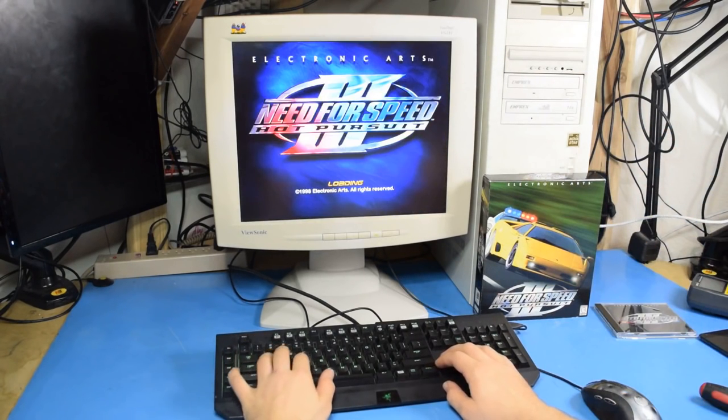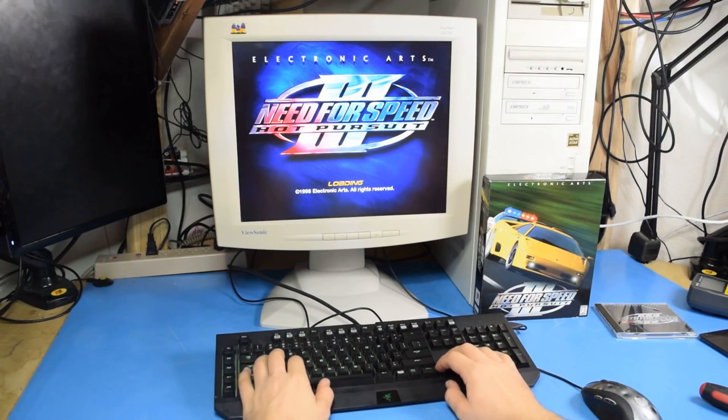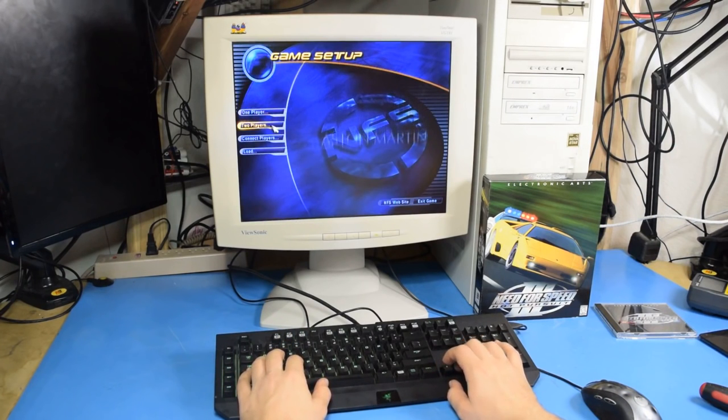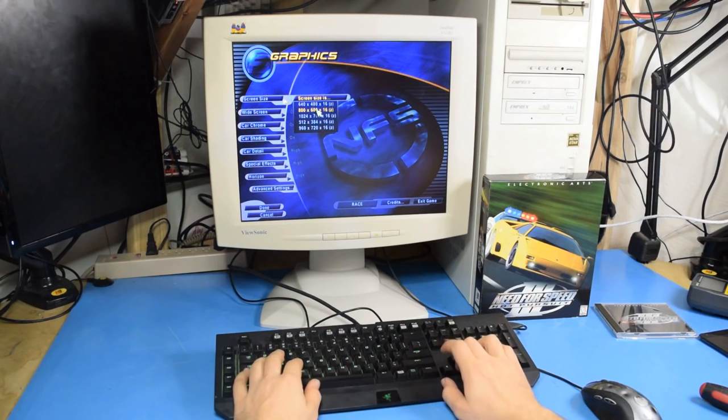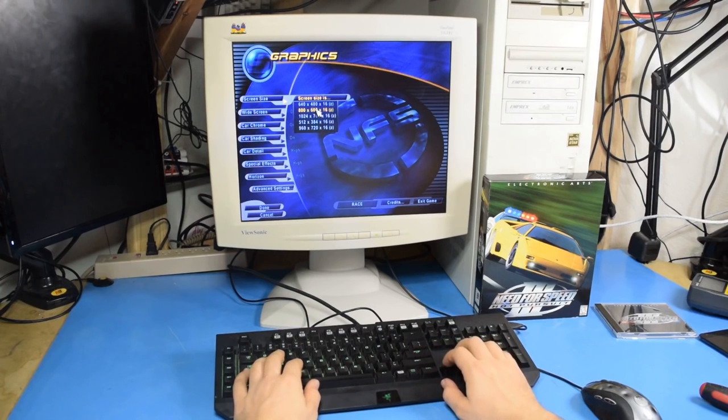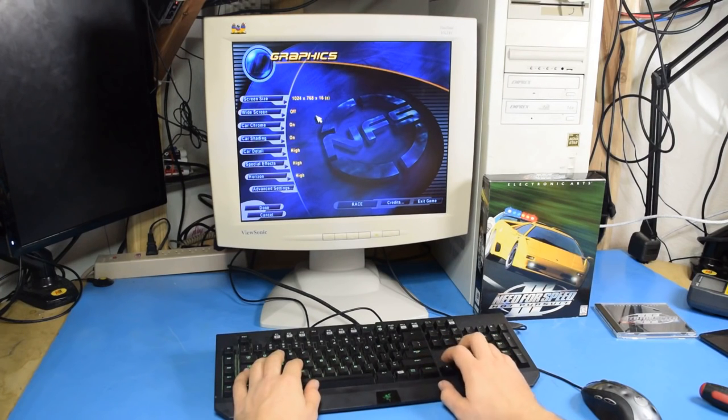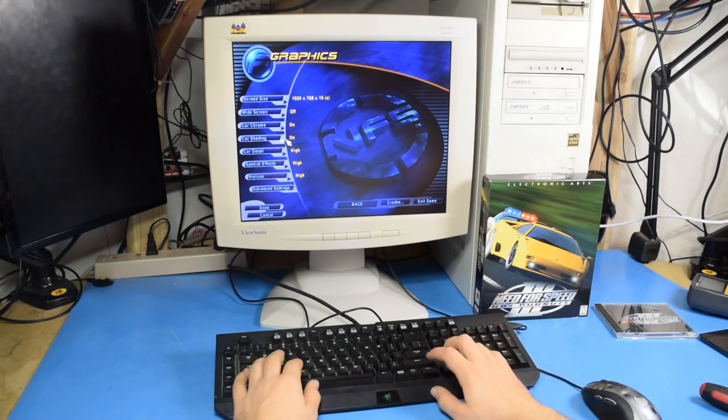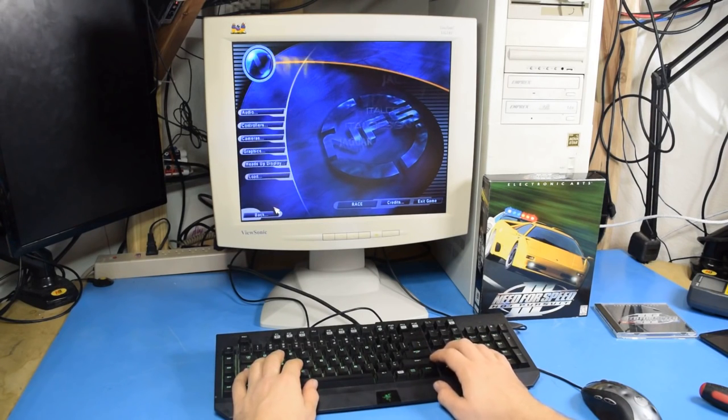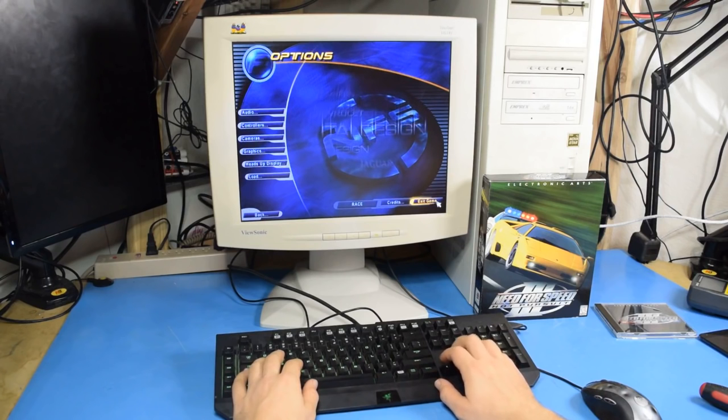Need for Speed 3 may not be the most technically complicated game I can showcase here. Let's see how far we can push this. That's it? Really? Wow. Okay. We're not gonna have much going on here. Yeah, this is gonna smoke Need for Speed 3.